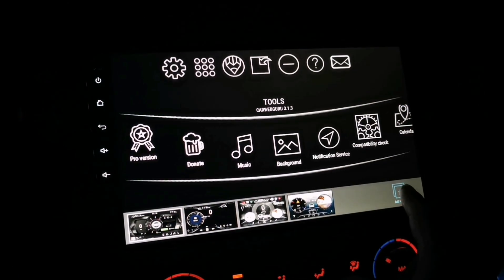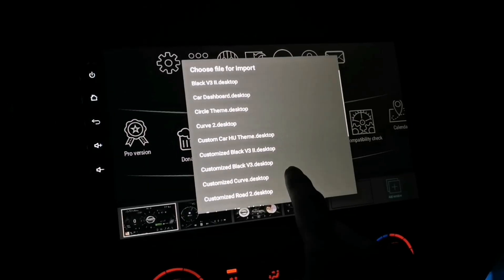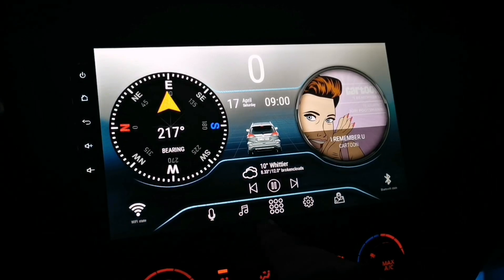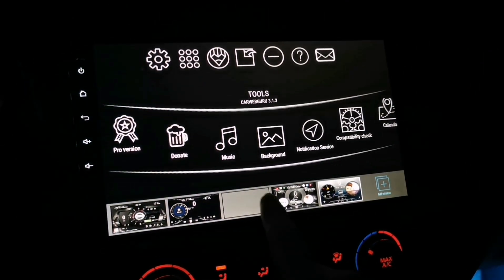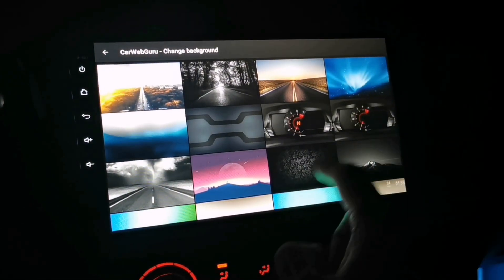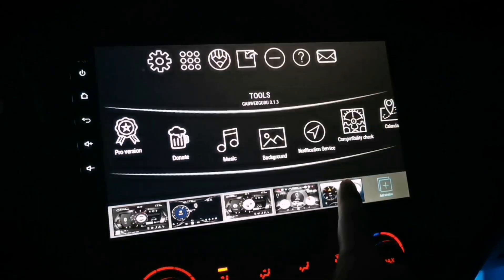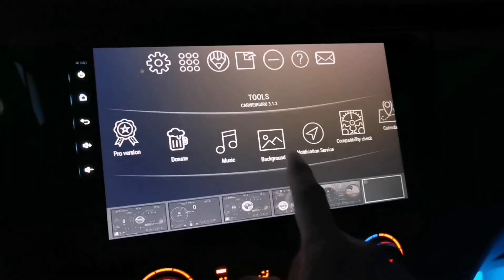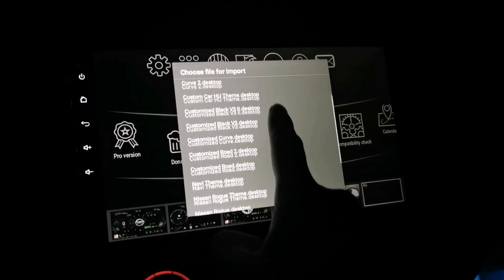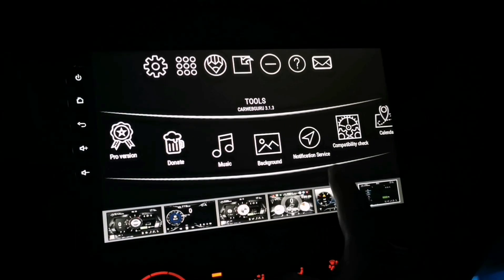Now let's load version 2 of the theme. Tap 'Import from File' and look for Sports Dashboard Version 2. Swipe your finger up and tap it, then let's add the background. Version 2 is now fully loaded. Now let's load the third version — same process. Let's add the background.